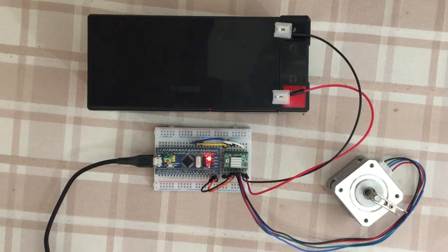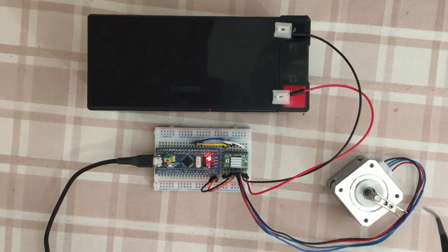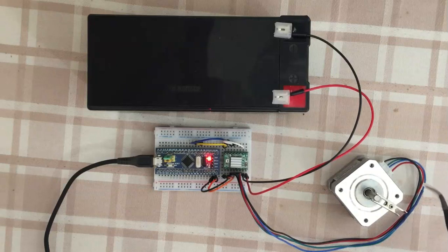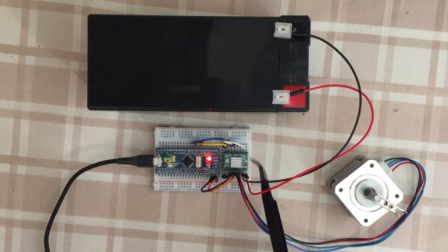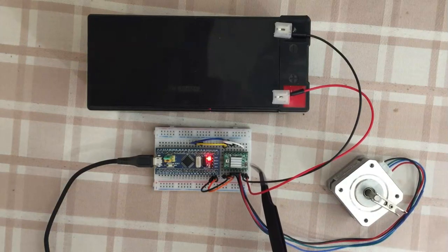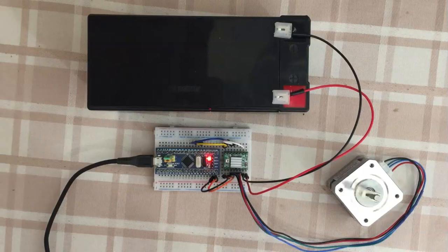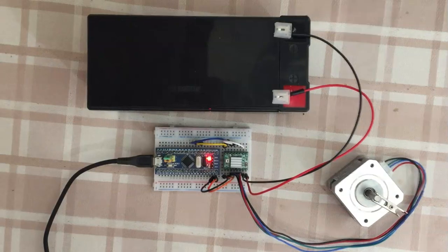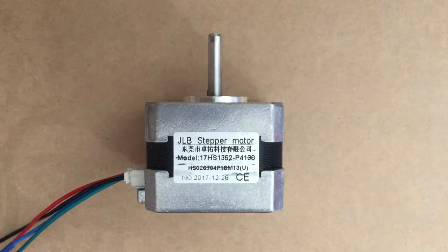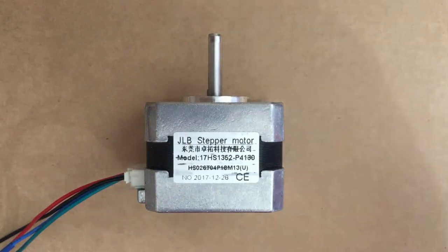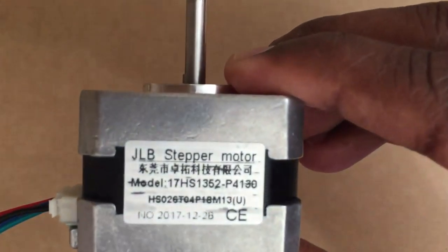Hello YouTubers, in this video we're going to run the NEMA 17 motor with a 4988 module. The motor I am using is the 17HS1352.